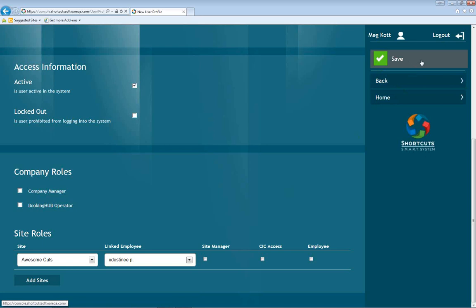You always want to make sure that when you make changes you save. When you save, it's automatically going to email that staff member their login information along with their username. It's a great way to get your staff members connected so they can keep track of their schedule.